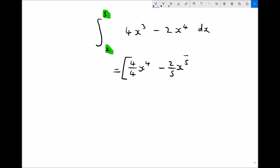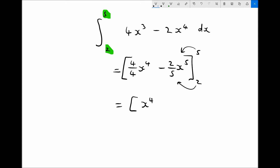From a notation perspective, we put the result into square brackets to indicate we've already integrated the function, and we place our limits on the outside. With a definite integral, we find the value of the integral when x equals 5 first, then subtract the value when x equals 2. Simplifying: 4 over 4 is just 1, so the first term is x to the 4.